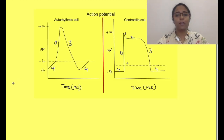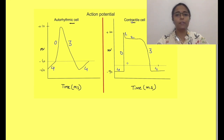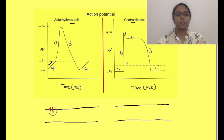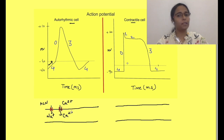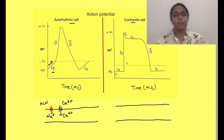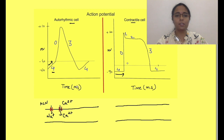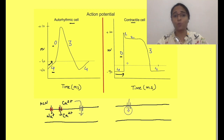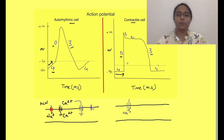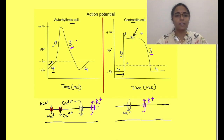This diagram shows the action potential of both pacemaker cells as well as contractile cells. Pacemaker action potential has an automatic drift of resting membrane potential to the threshold, which occurs due to opening of HCN channels and T-type calcium channels, causing entry of sodium ions and calcium ions respectively. This is phase 4 of pacemaker action potentials. In contractile cells, phase 4 is constant. Phase 0 depolarization is due to entry of calcium in pacemaker cells, while it is due to entry of sodium in contractile cells. Phase 3 repolarization is due to exit of potassium from the cells in both. Contractile cells also have a plateau phase due to the balance between entry of calcium and exit of potassium.